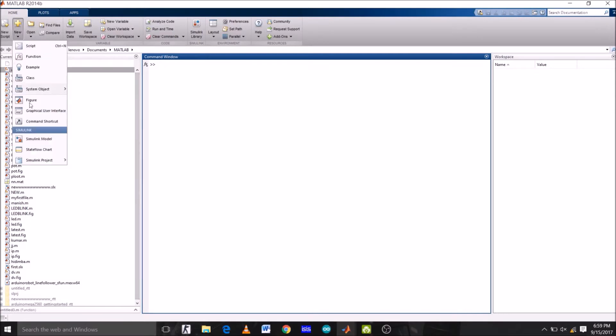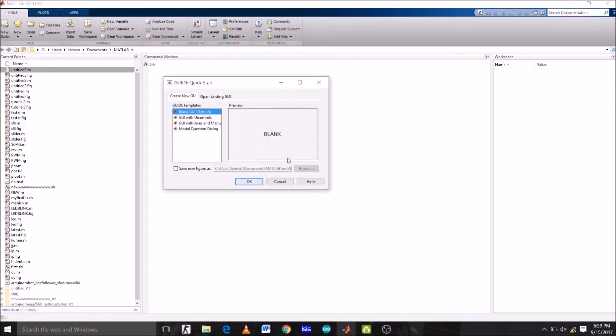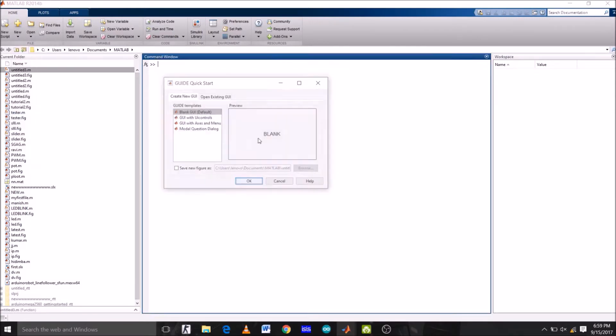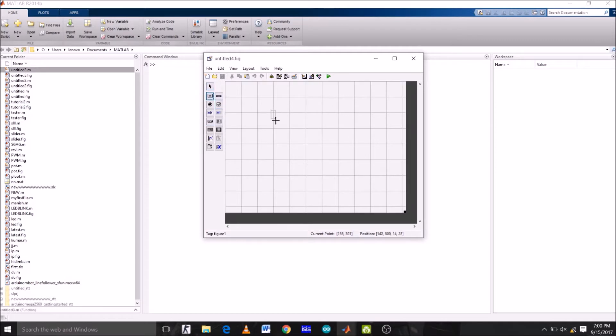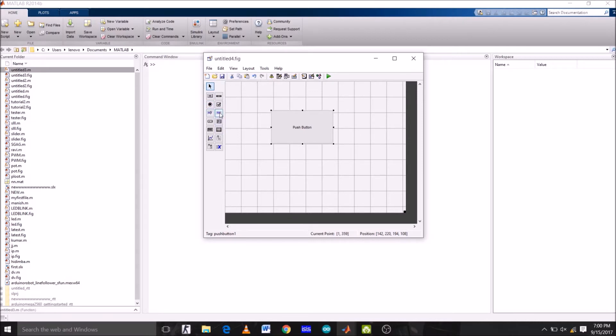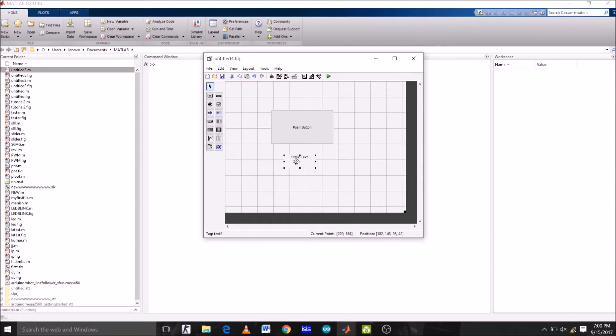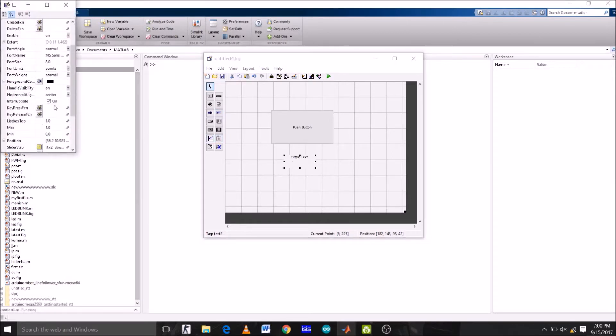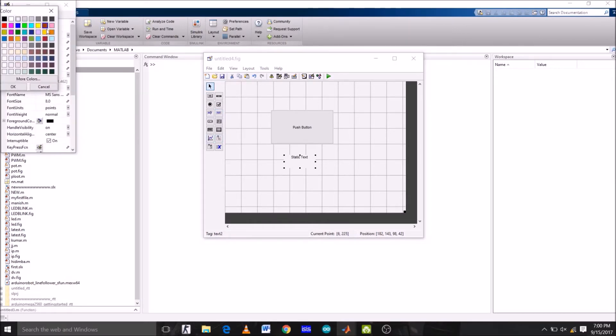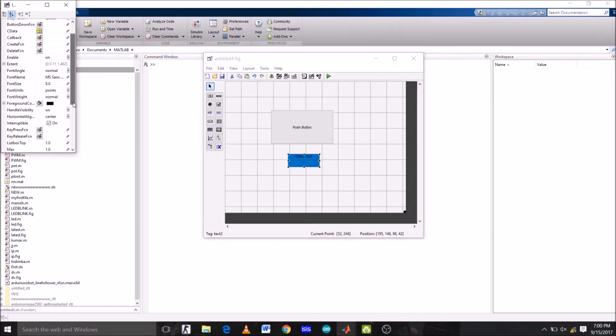Ok, so create GUI, go to new graphical user interface and select blank GUI which is the default one. Click OK. Now, select the push button and just place it here. Now select static text which is this one and place it under the push button, double click static text. First, let's change the background color of this static text which is white right now. So let's change it to blue, click OK.